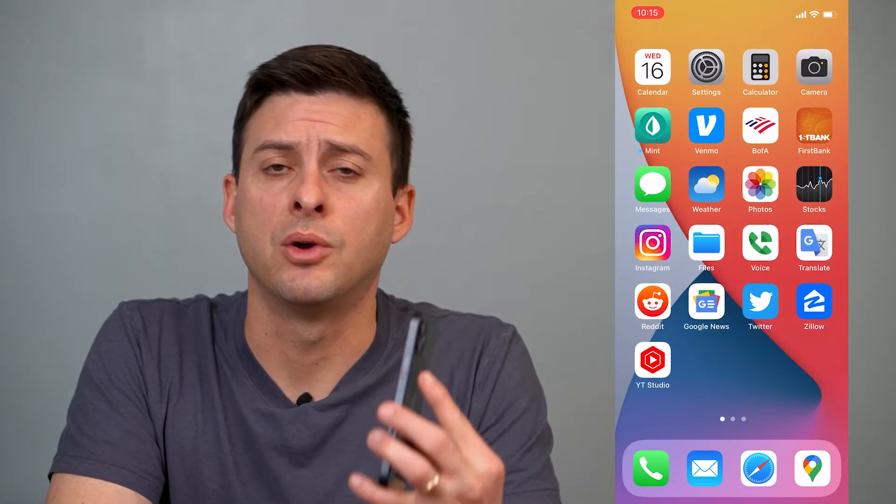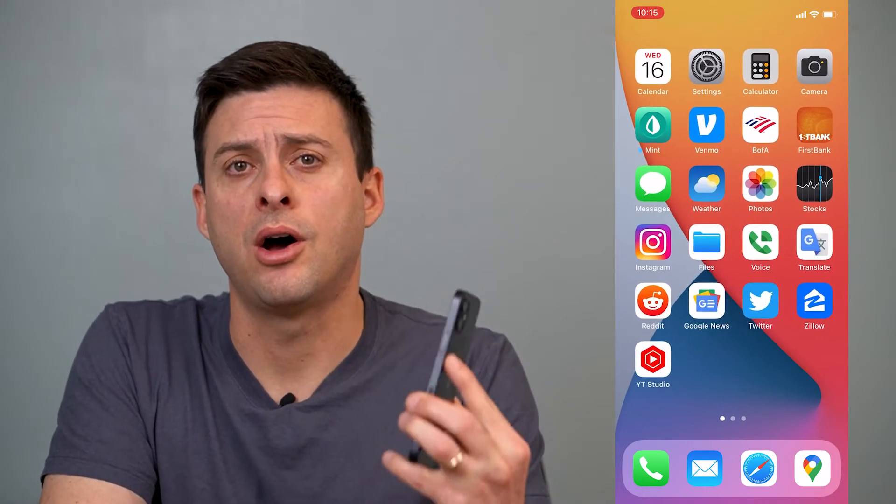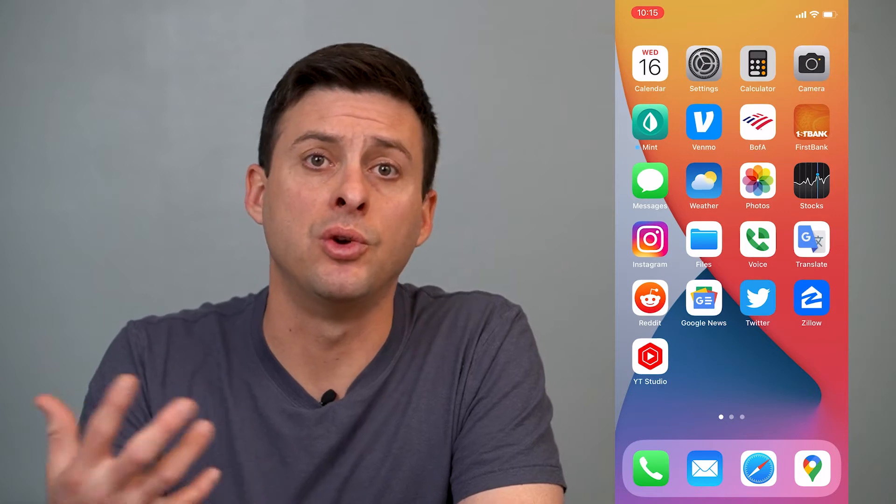Hey guys, Trevor here and in this video I'm going to walk you through how to offload any of your unused apps on your iPhone. It's a great way to free up some storage and have more space, but still retain all your login information and still be able to use that app when you want to down the road. So it's pretty quick and easy to offload all those apps.